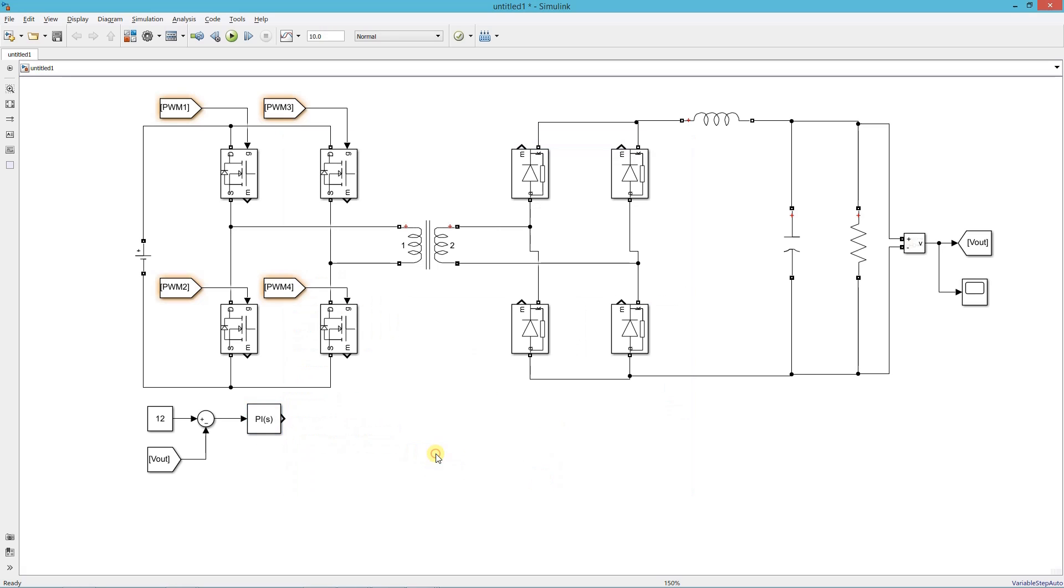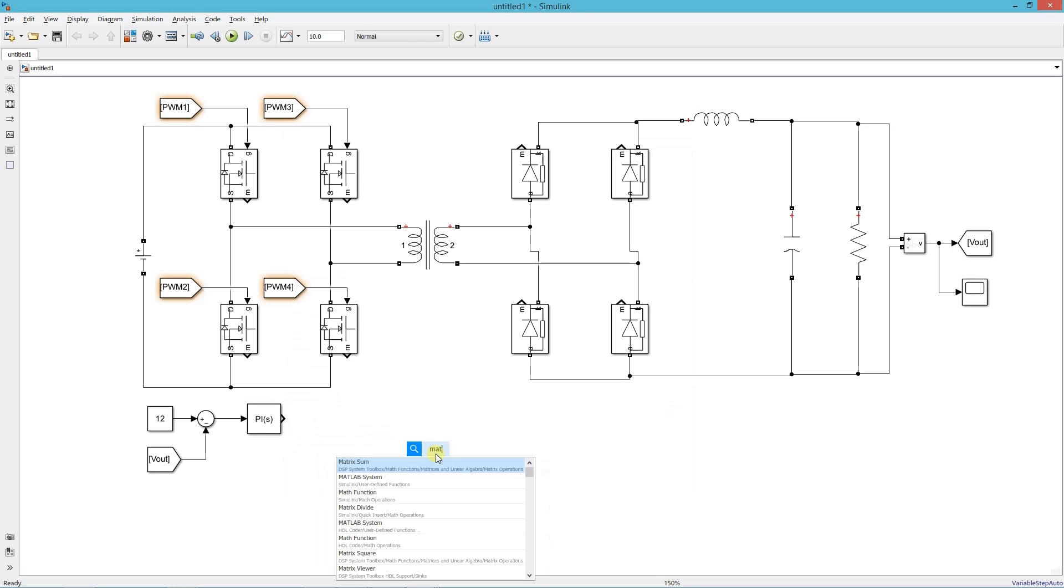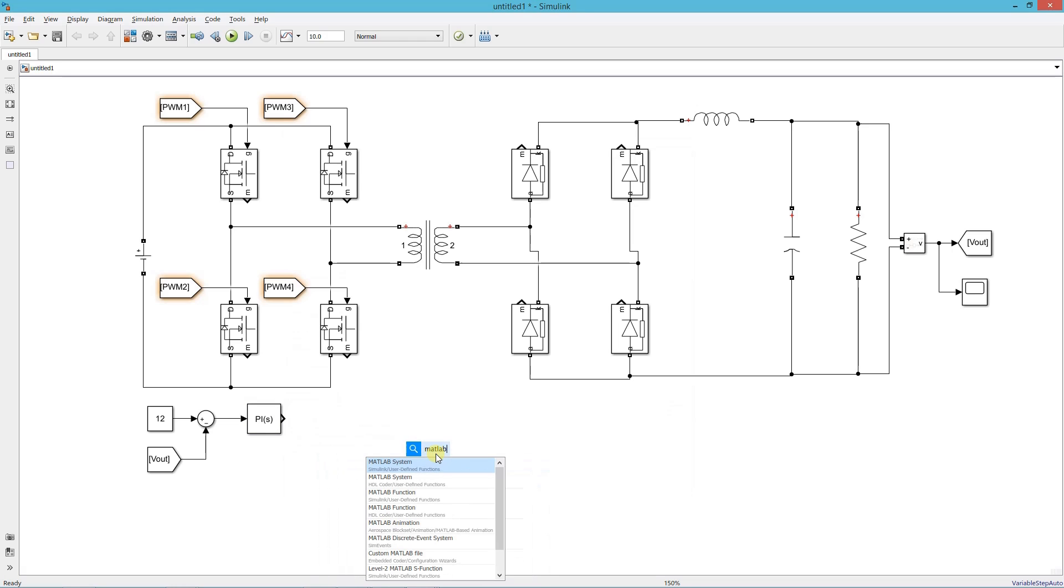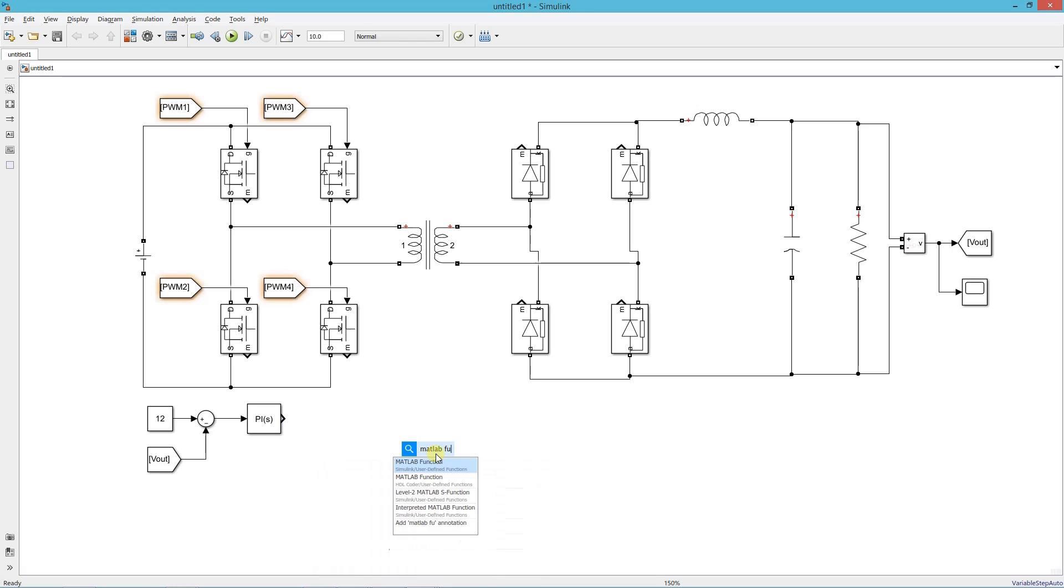Add a MATLAB function block. Here we write the PWM logic for phase shifted operation.